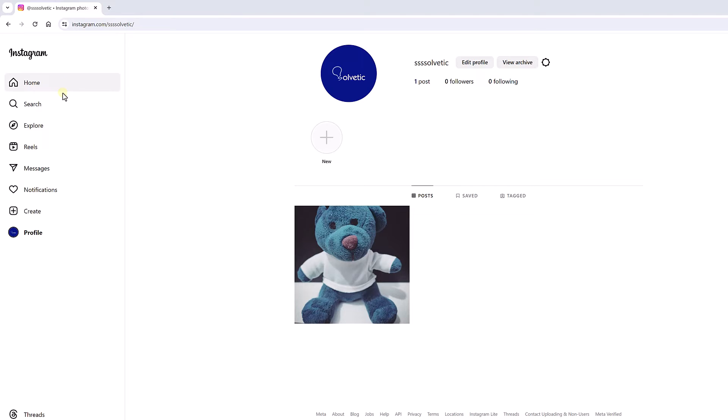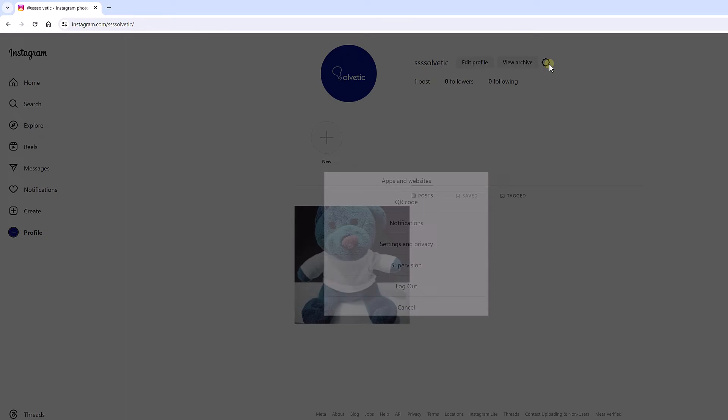We start by opening Instagram on our PC and entering our profile. Next, click on the options icon at the top and then on QR code.